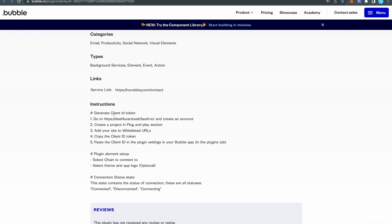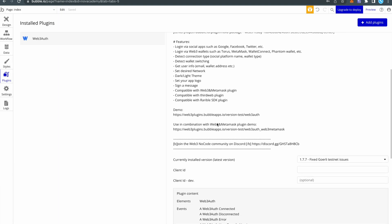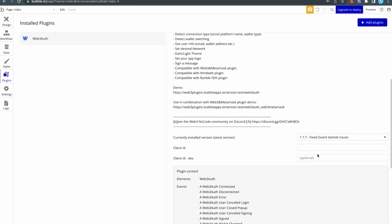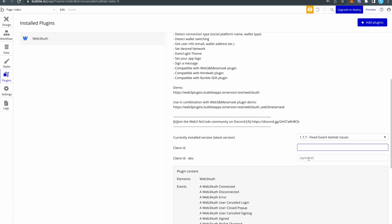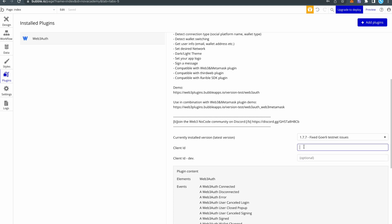In this case you have to get the client ID token. After you get the client ID, go back to the plugin settings in Bubble, scroll down, and here you will find the input fields for the client ID token. Here are two input fields for the live application and for development. You can use both of them or just only one with one token and this token will be used for both live and test application.